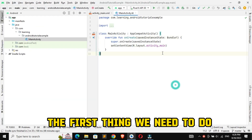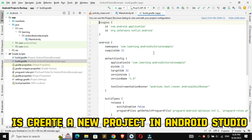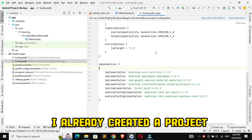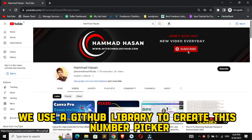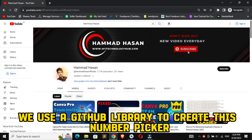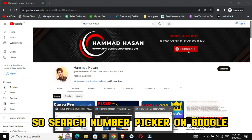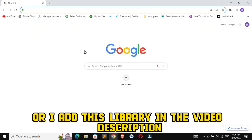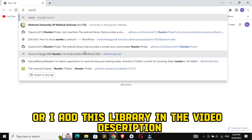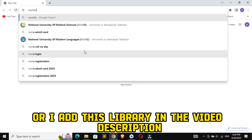The first thing we need to do is create a new project in Android Studio — I already created a project for you. We use a GitHub library to create this number picker, so search for number picker on Google, or I've added this library in the video description.